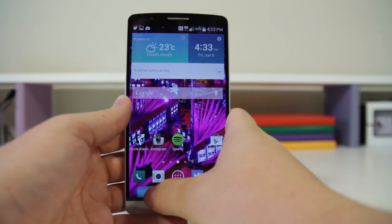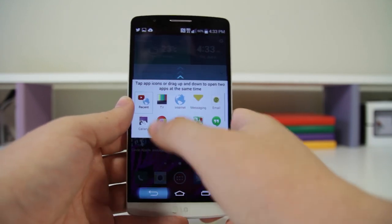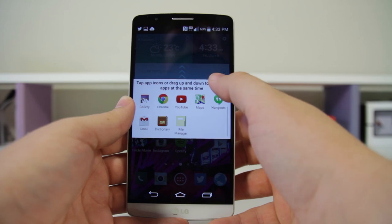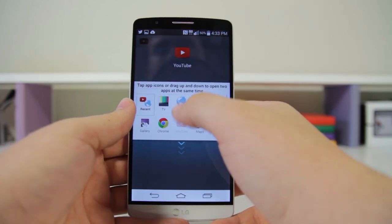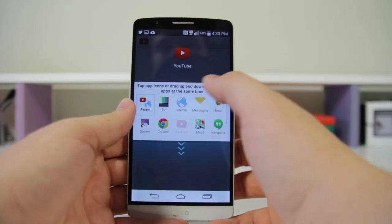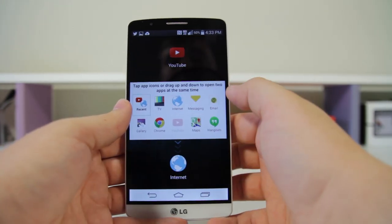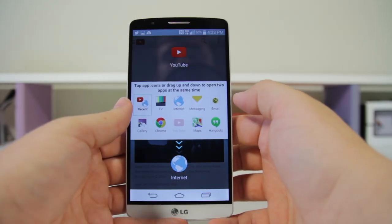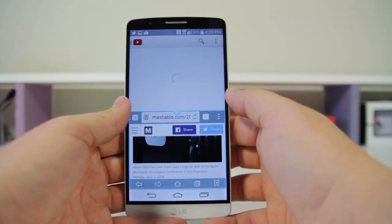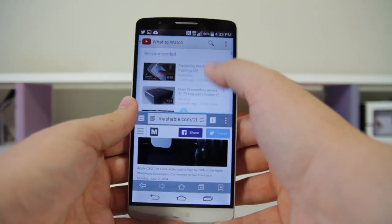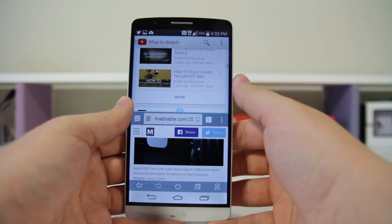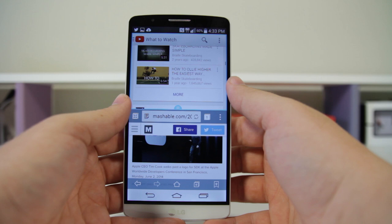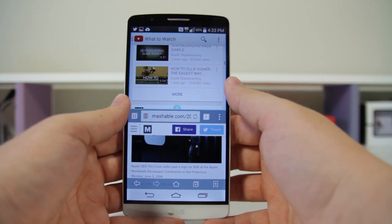Number nineteen is Dual Window. If you press and hold on the Back key, you'll get this little pop-up — tap two applications and it'll show them side by side on your phone. Really easy to stay productive, or if you want to watch a video and browse news at the same time, you can do that.